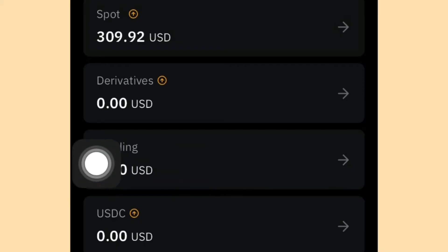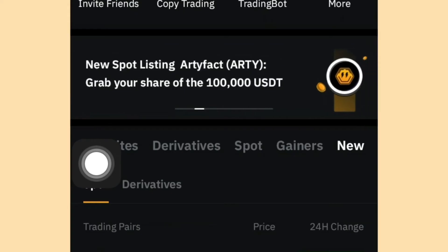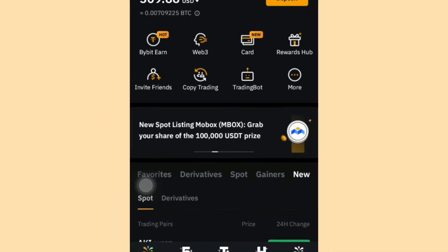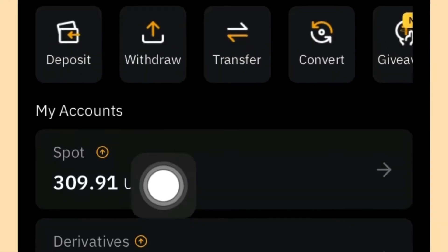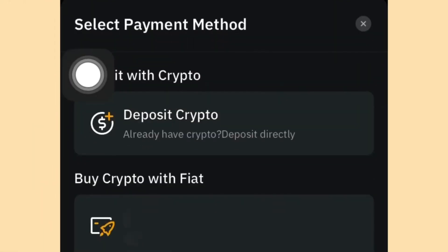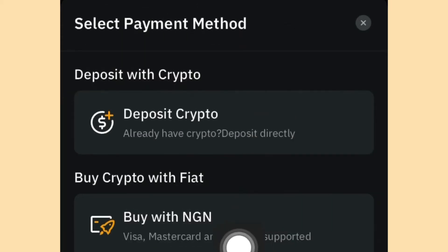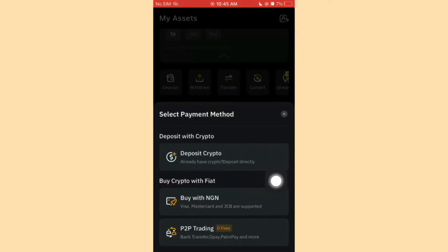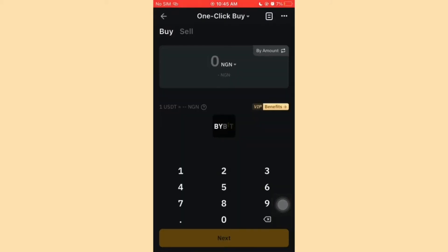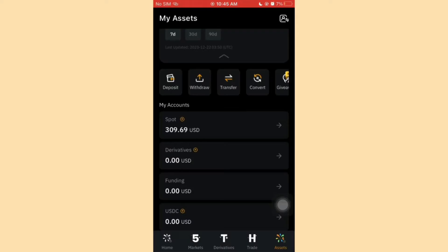To deposit or buy crypto, go to Assets and click on Deposit. You'll see options: Deposit Crypto, Buy with Naira, and P2P Trading. P2P turns out to be one of the easiest and fastest methods. You can also buy with your card using the Naira option, but in today's video I'm going to use P2P because it's very easy and user friendly.